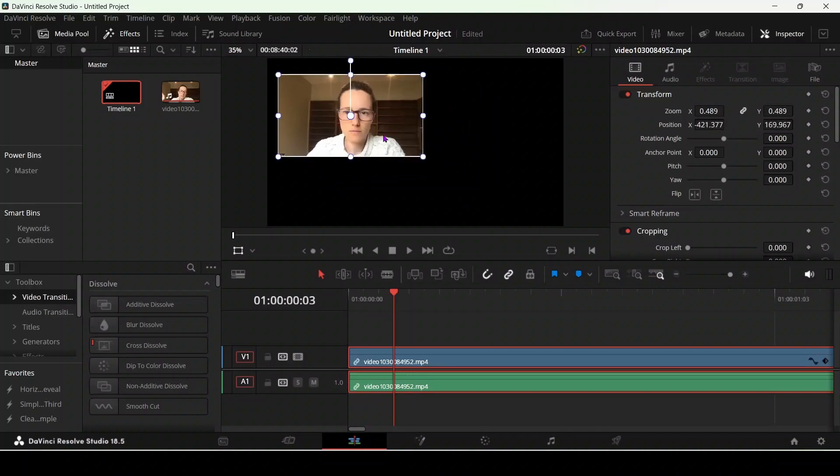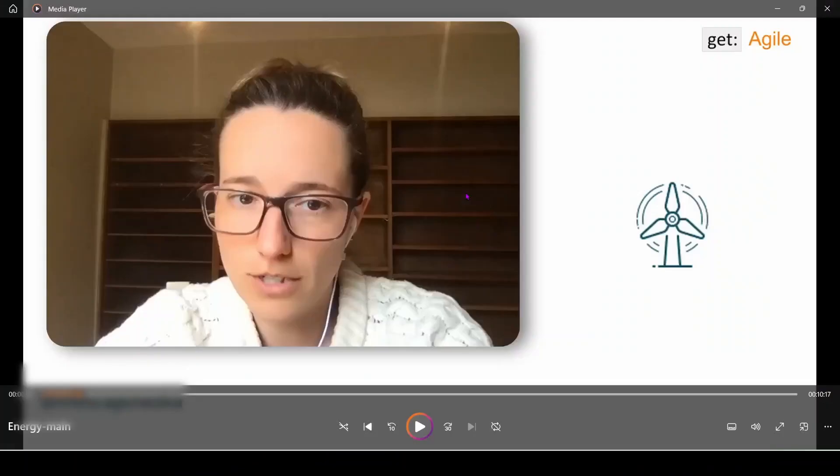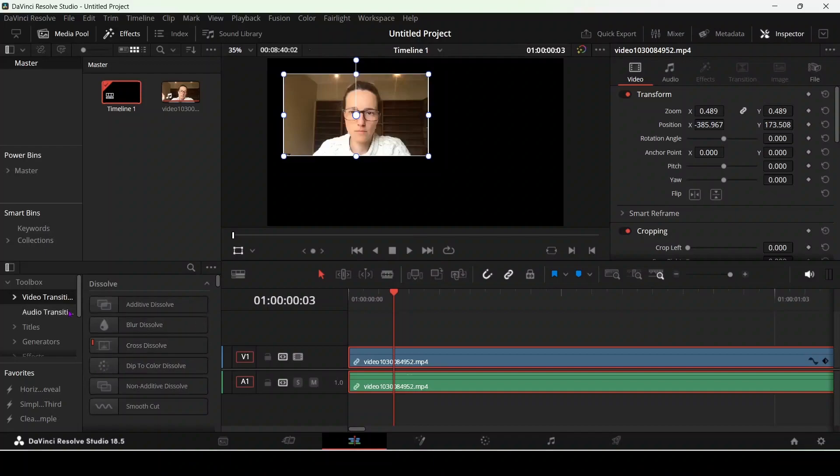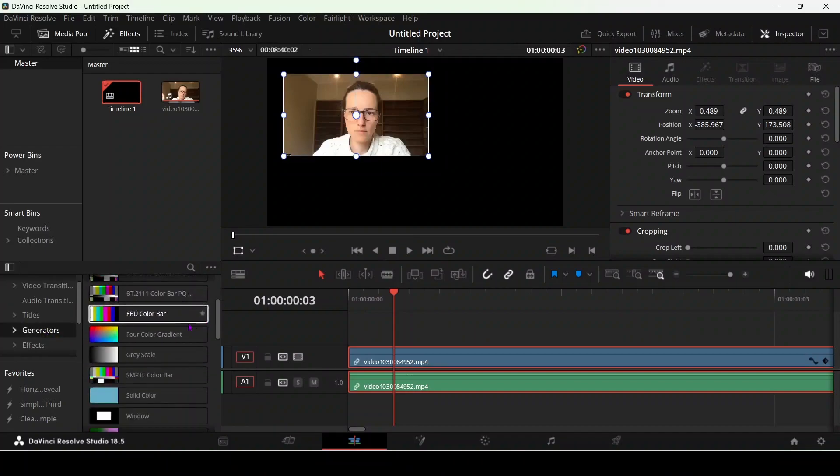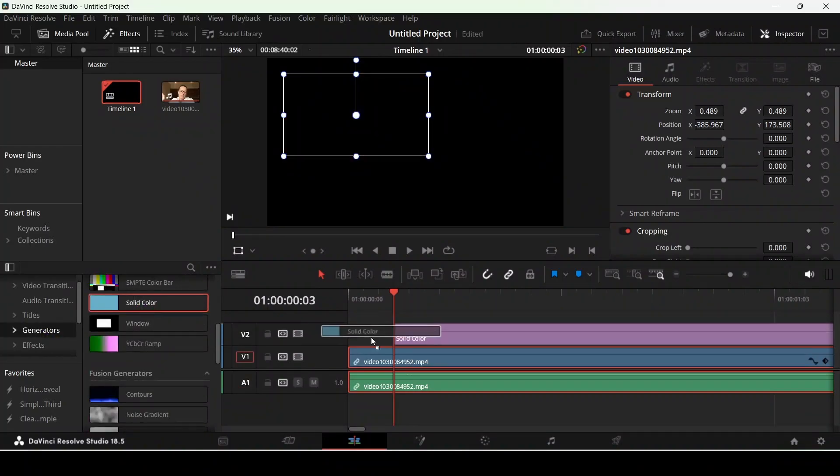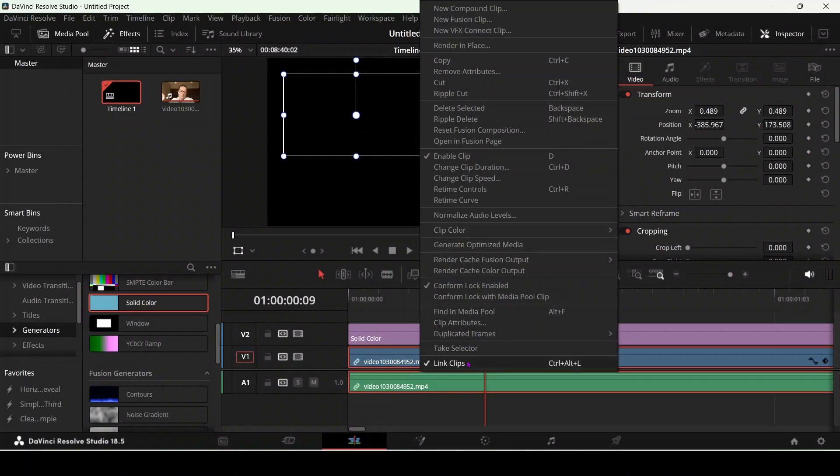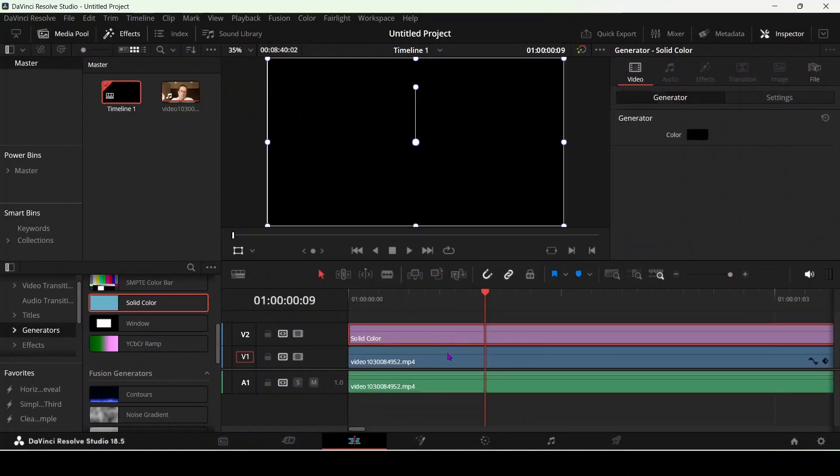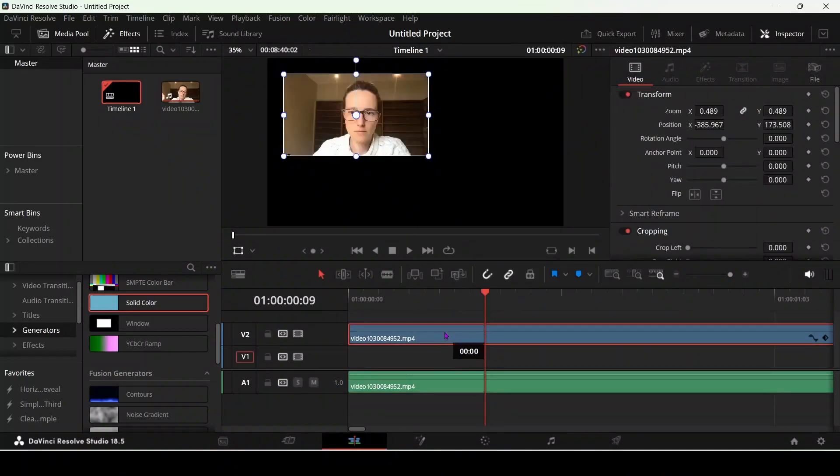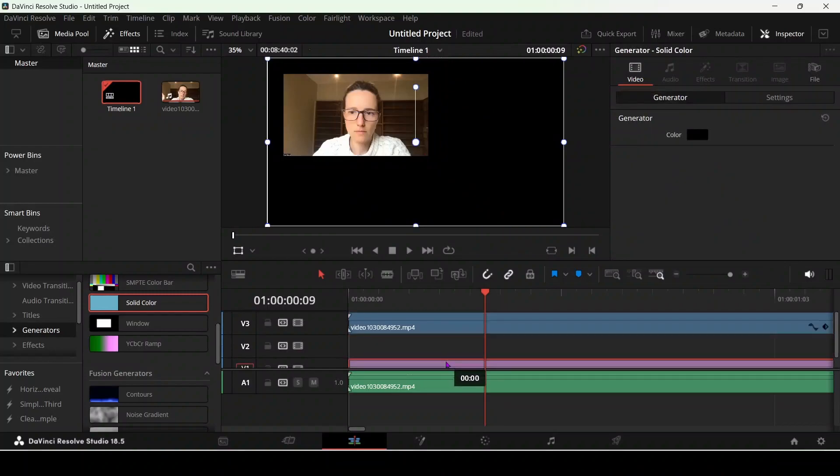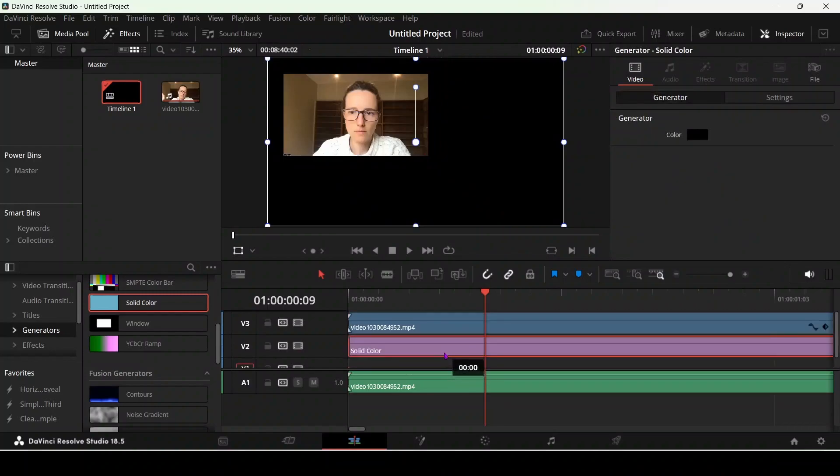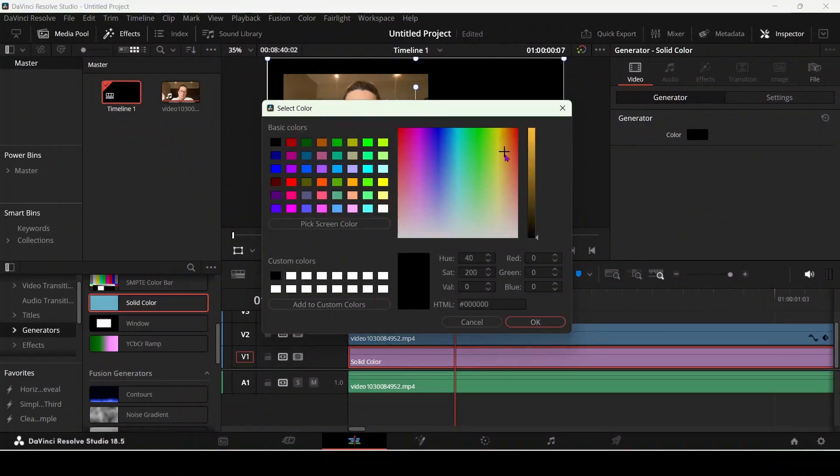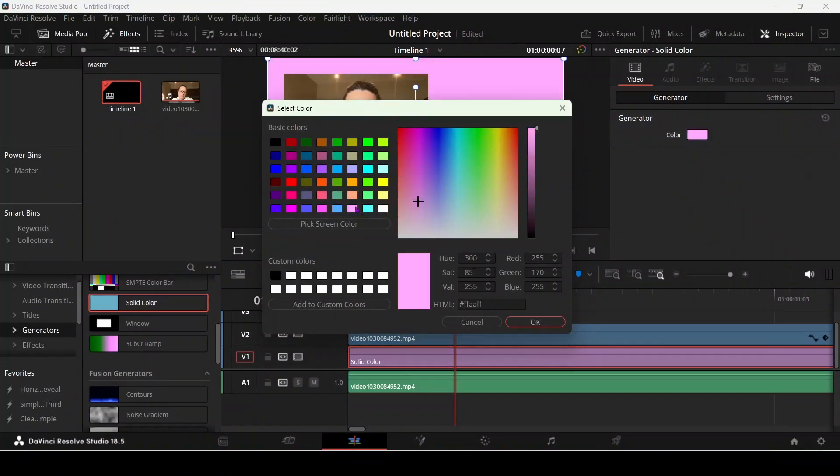If you want to bring a white background, go to generator, bring a solid color. These clips are linked so you have to unlink this and bring this on the top of the solid color. The solid color is black so you have to change it to a different color, for example this one or white.